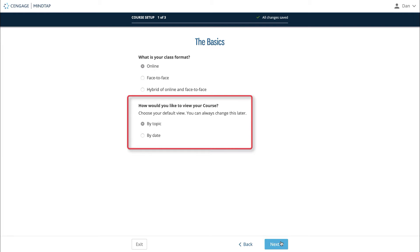This will set the default view of your course to be either the outline structure of the MindTap learning path or a rolling week view that shows your students what assignments are due that week. If you select an option here and later decide you'd like the other, this setting can be changed later as well.